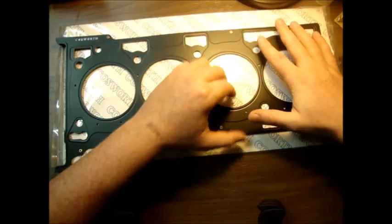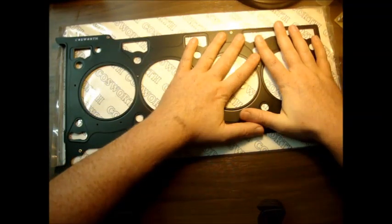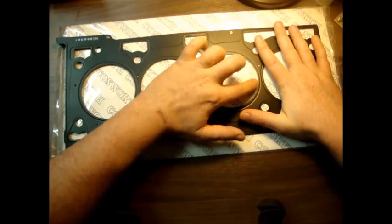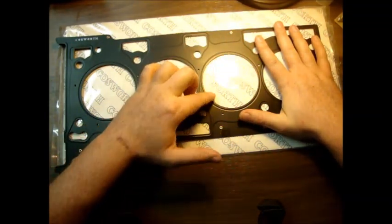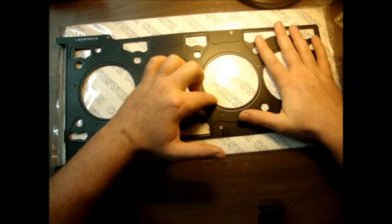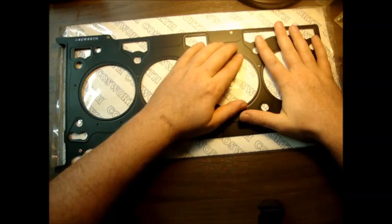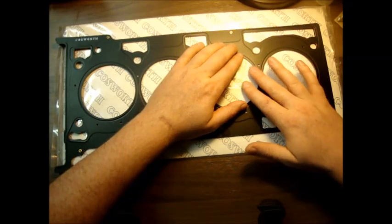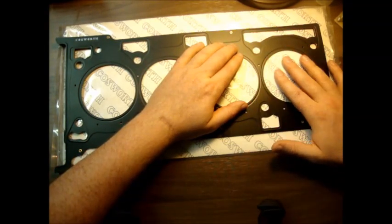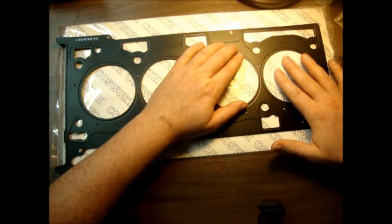So when you press the head down, there's a little bit of an expansion where the head might not seal completely. And that prevents any compression from leaking over into the other cylinder.